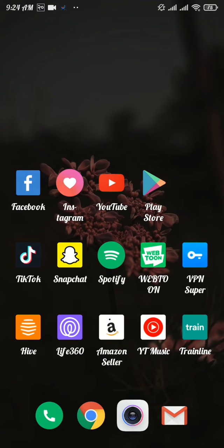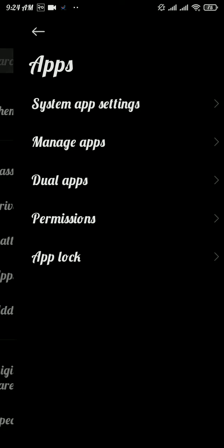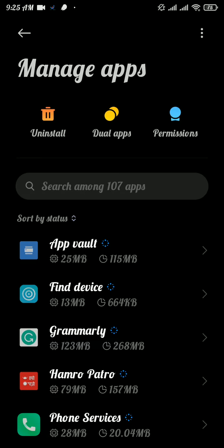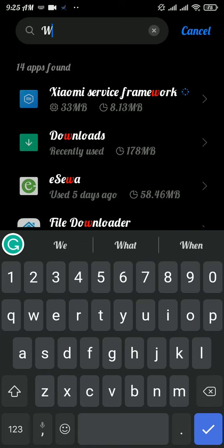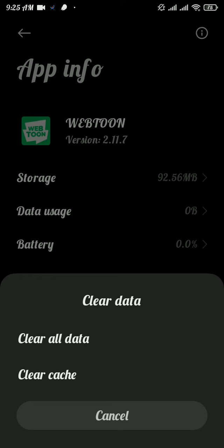Now the first solution to fix this problem is to clear data of Webtoon and reinstall the app. To do so, firstly head over to the settings panel on your device. From there, tap on app and again tap on manage apps. Now search for Webtoon. Once you get into it, tap on clear data and then again tap on clear data option.